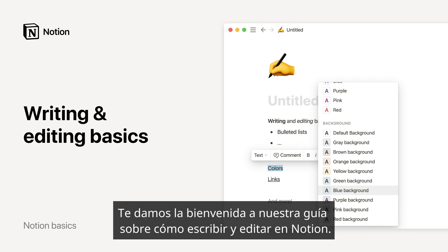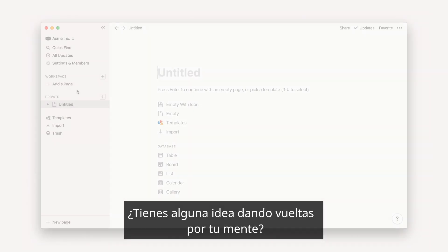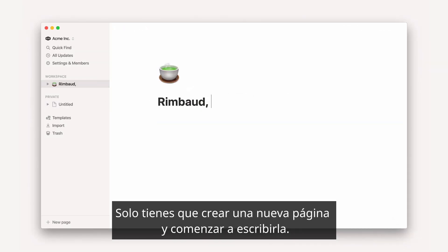Welcome to our guide on how to write and edit in Notion. Do you have something on your mind? All you have to do is create a new page and start typing.